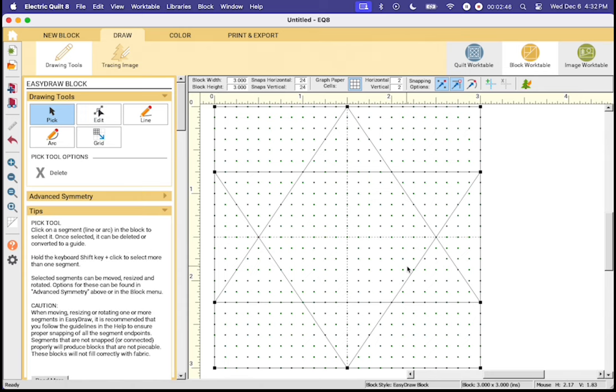Now once those are gone this block is at least for me pretty much ready to go. I need to get it printed out on foundation paper piecing paper.